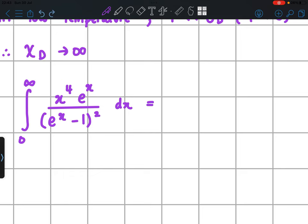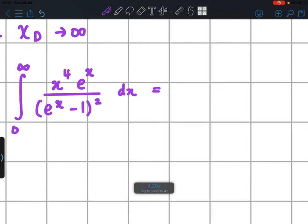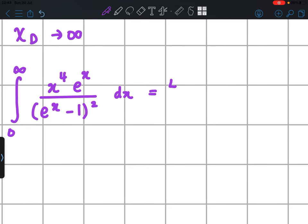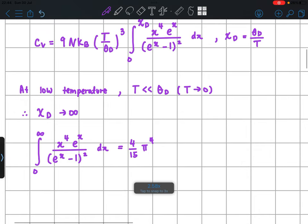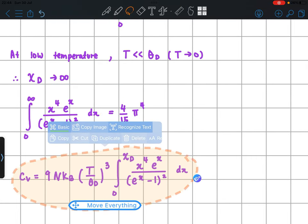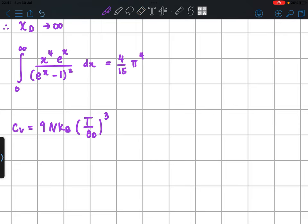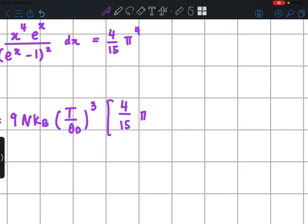We evaluate this integral first. You can evaluate it using integration by parts with appropriate choices of u and dv. We won't show the full process to keep the video concise, but the integral converges to the value 4π⁴/15.